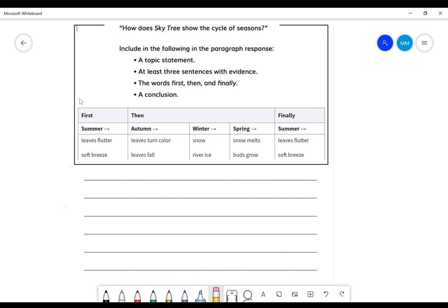So just like seasons, there is a cycle with the change in weather. So when we are talking about seasons, we're talking about changes in weather, changes in nature, and changes that people have to make. So today, we are going to do a writing task answering our focus question. How does Skytree show the cycle of seasons?